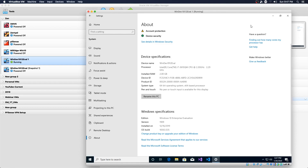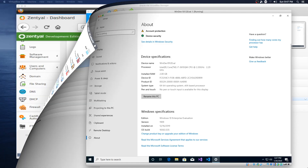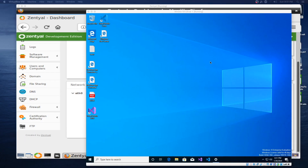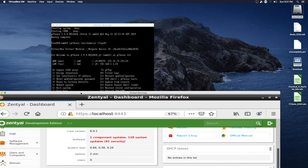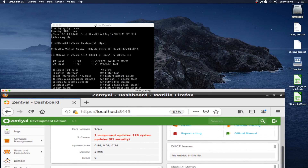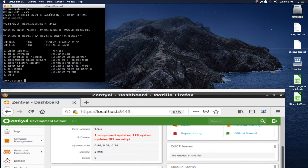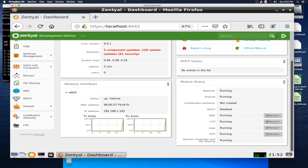I'm going to pause the video and start up the other virtual machines, and then we will get this joined to the Zenshull Active Directory domain. We've now got our VMs up and running — our Windows VM, Zenshull, and then back here we've got our PFSense box.